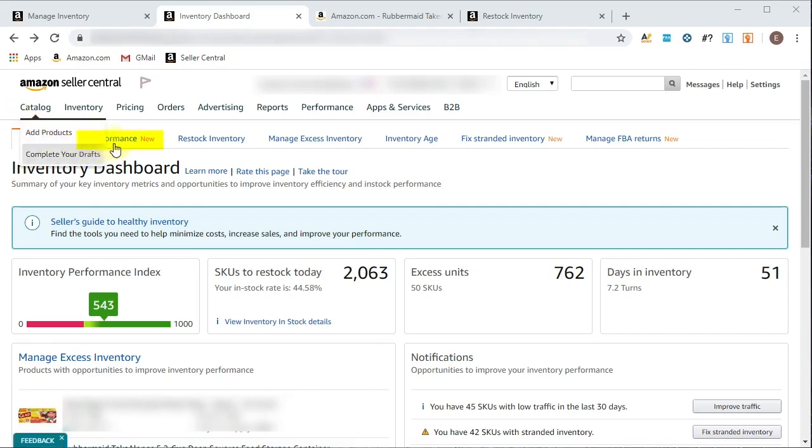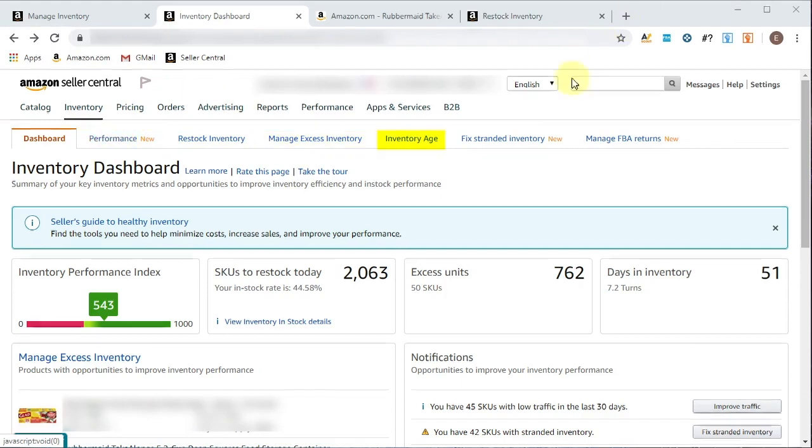We're going to look at performance. This is a brand new tab. We're going to really dive deep into this part, restock inventory, manage excess inventory. Then there's the inventory age tab, stranded inventory tab, which we covered previously in manage inventory. It was one of the hyperlinks at the top. And then we have manage FBA returns,